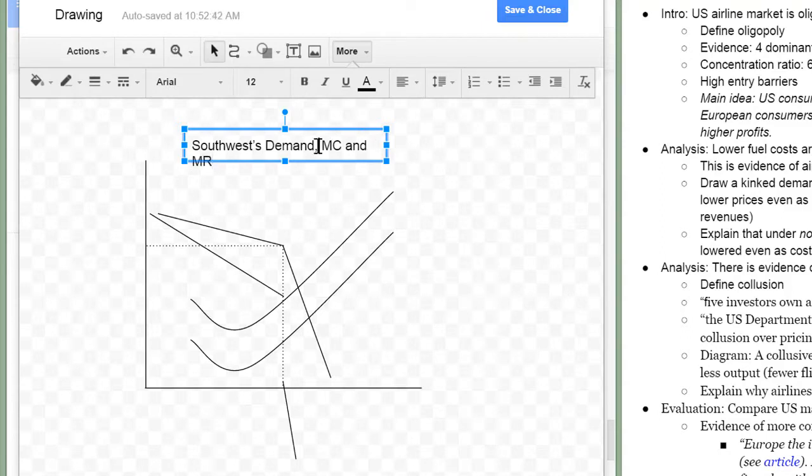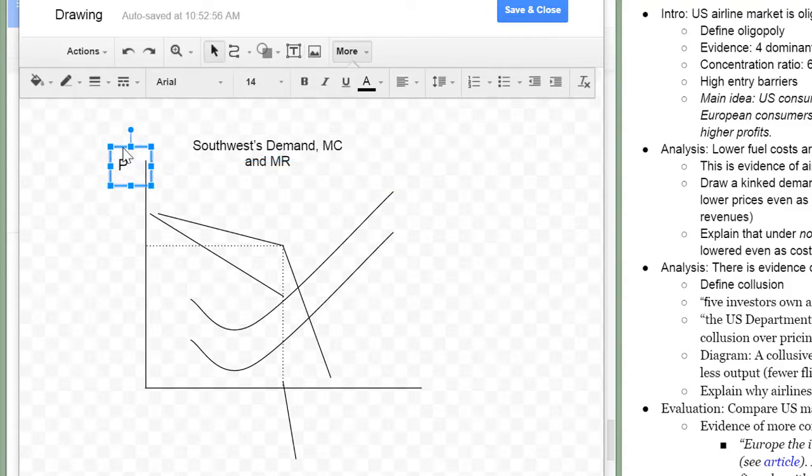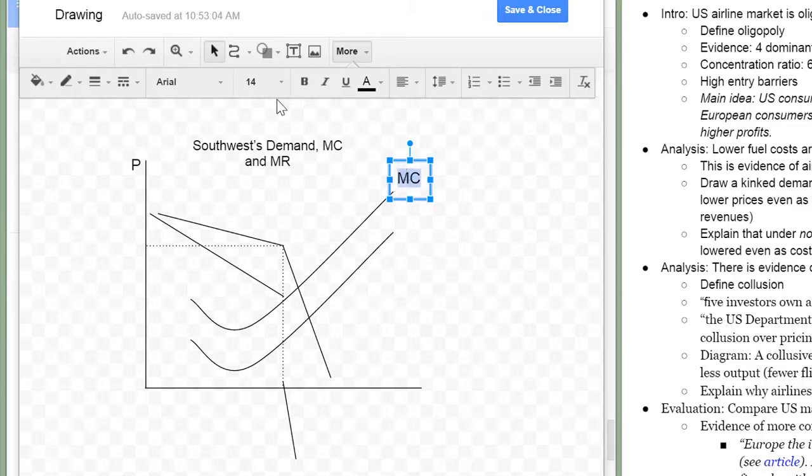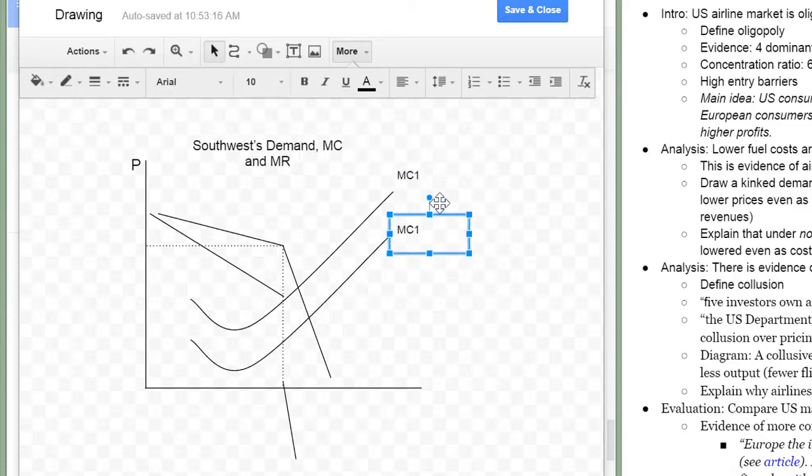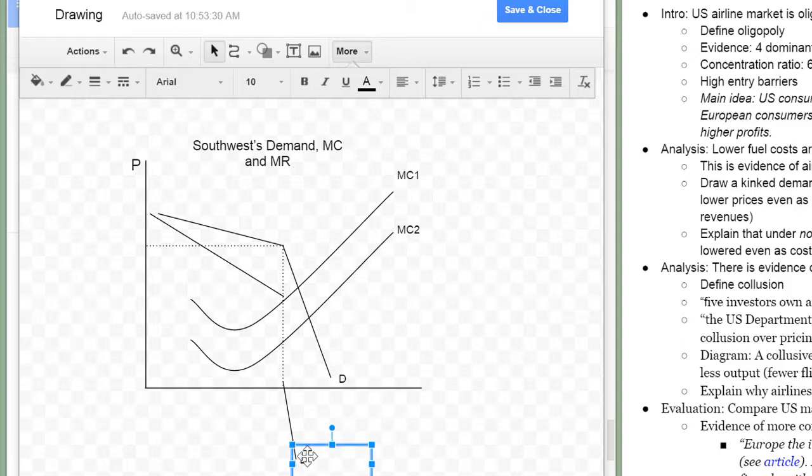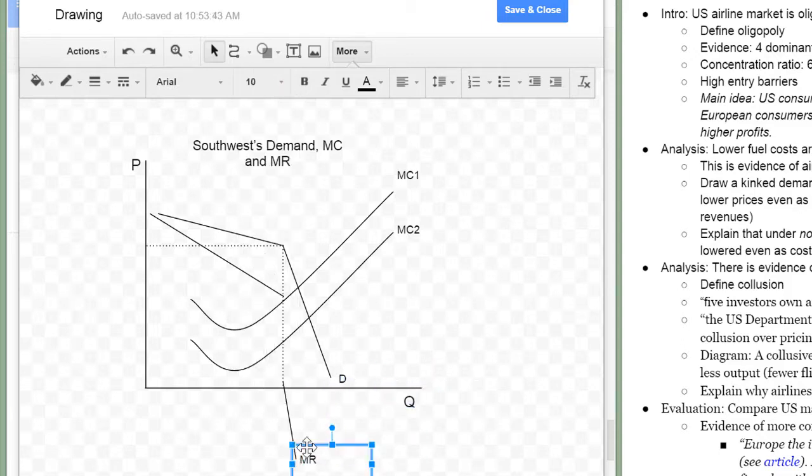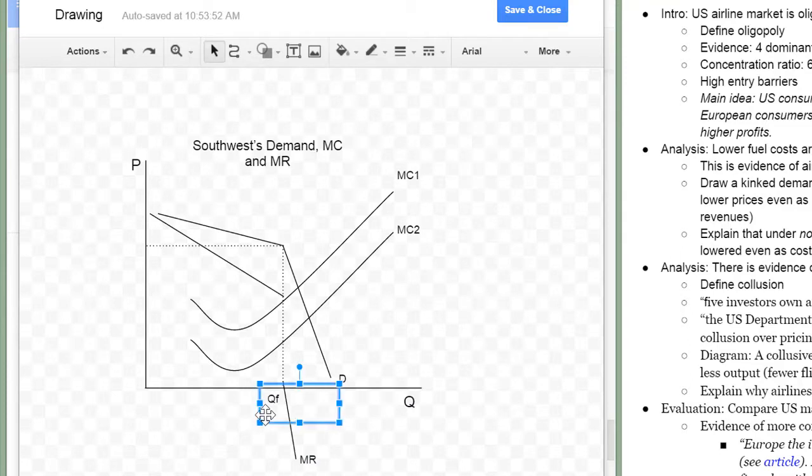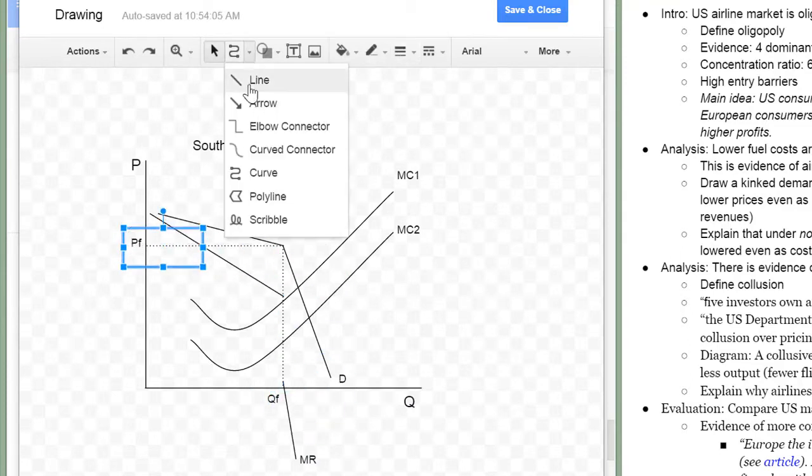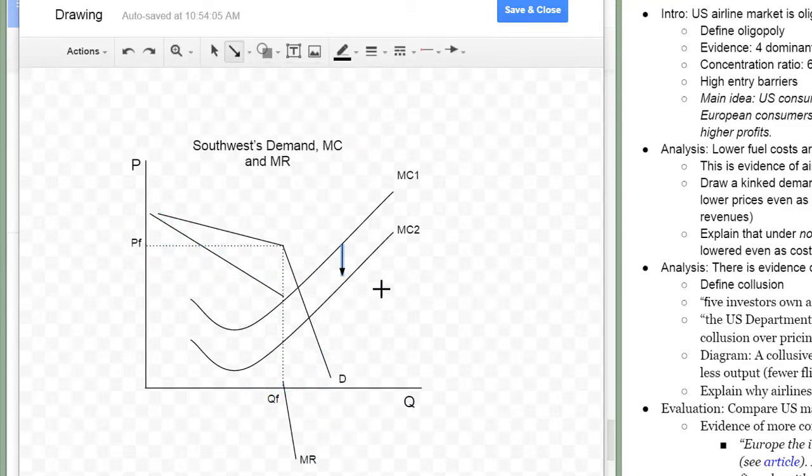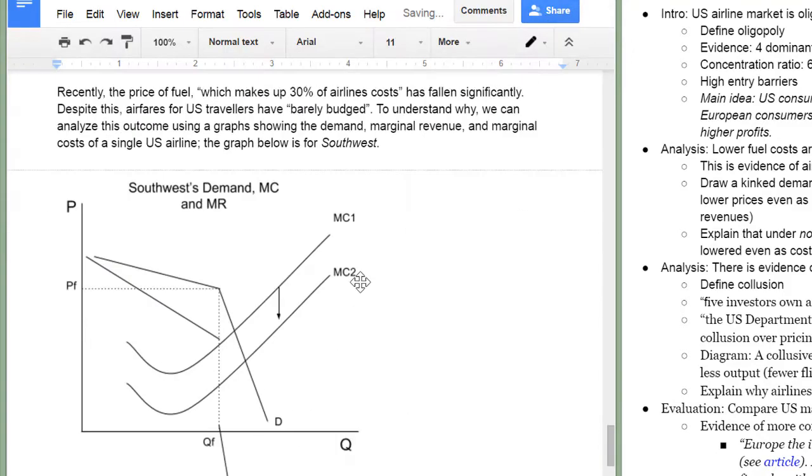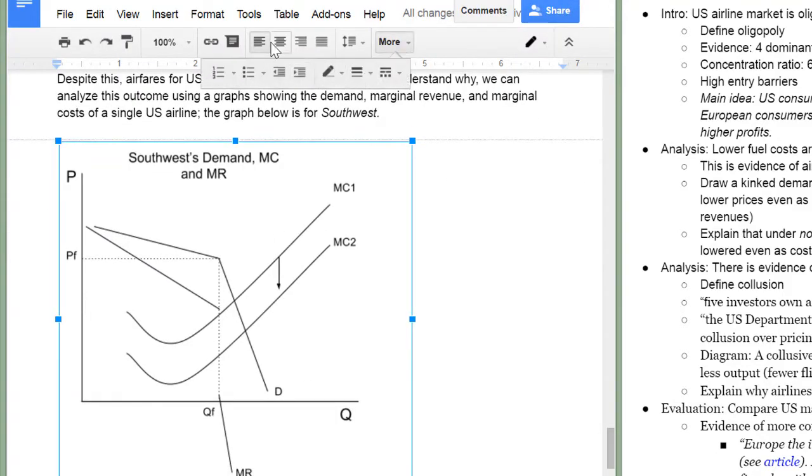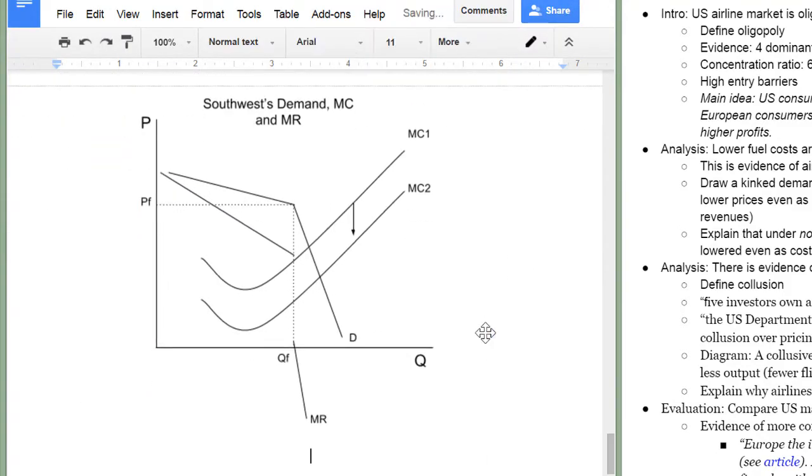I'm looking at the marginal revenues marginal cost and demand for Southwest Airlines. That's America's largest carrier. I've got my two marginal cost curves showing that the price of fuel is falling decreasing the marginal cost for Southwest of providing air travel. Showing that the quantity of air travel and the price of air travel has not changed despite the lower fuel prices.